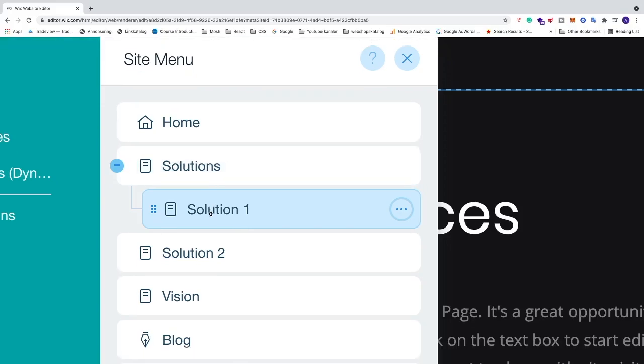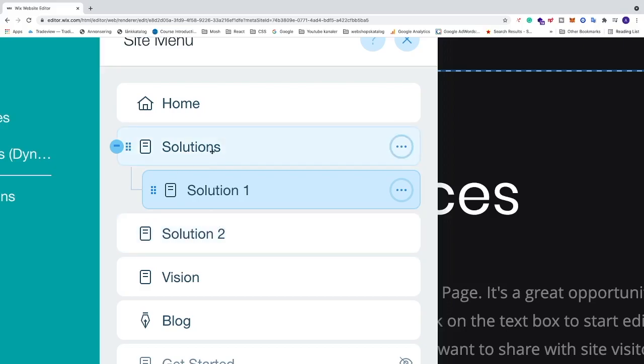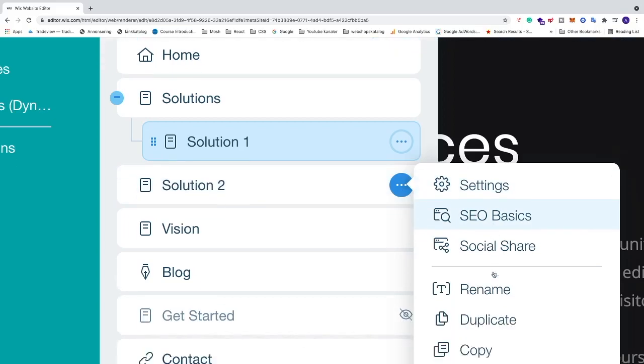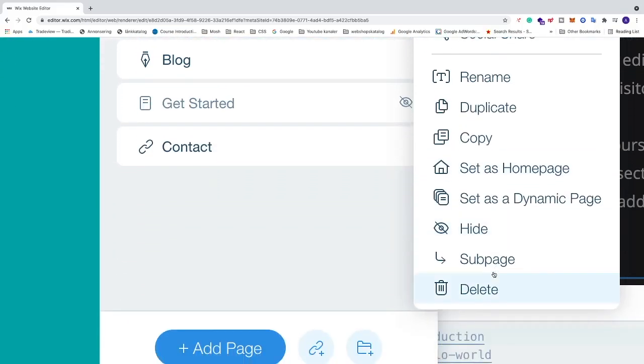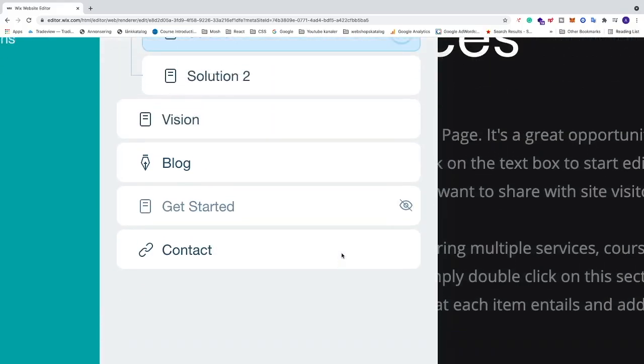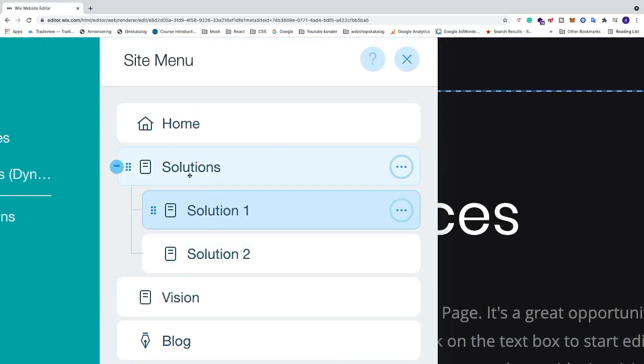The second way: make sure to have your sub page under Solutions, then click on the three dots and go down and click on Sub Page. If you go up we now see that we have Solution 1 and Solution 2 under Solutions as sub pages.